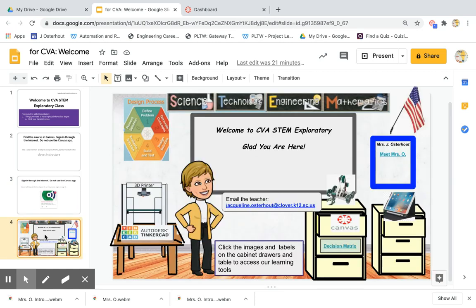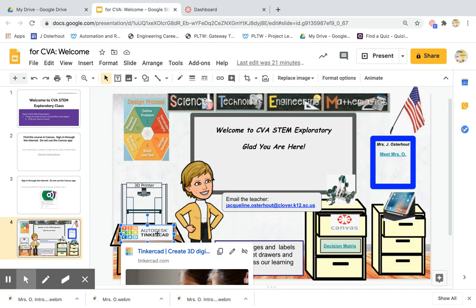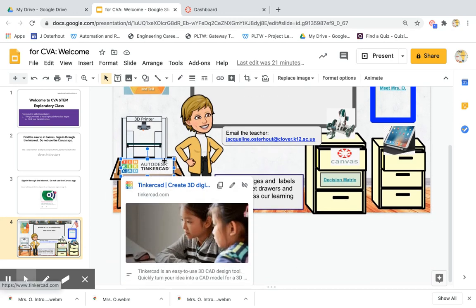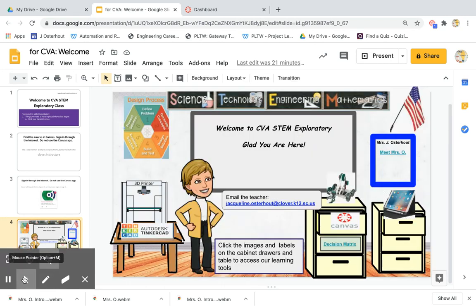This next slide shows an example of why we want to access Canvas through the internet. I have embedded links and resources for you, and if you're not using Canvas through the internet, you won't be able to click and open them. So please try to find our course in Canvas, and if you have any trouble, email me and I'll help you out.